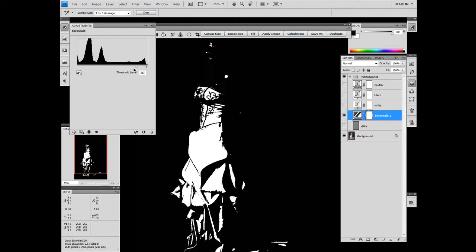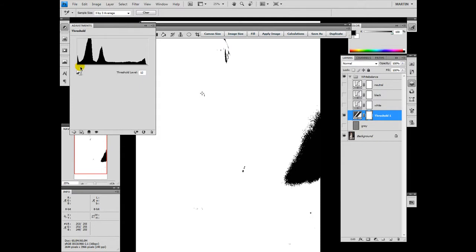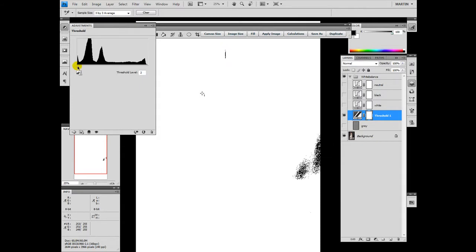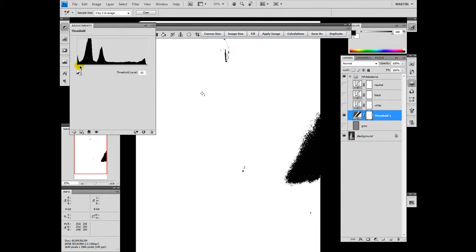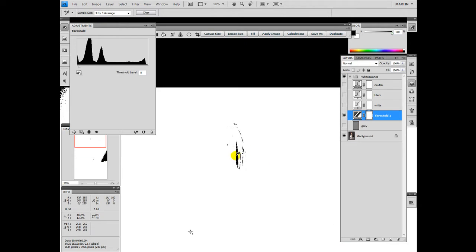Then we go to the left side and go back again, looking for the first pixel which is coming up — might be the hair or the background. For my interest it's important to have it in the hair. We zoom in a little bit and set this point here inside the hair.